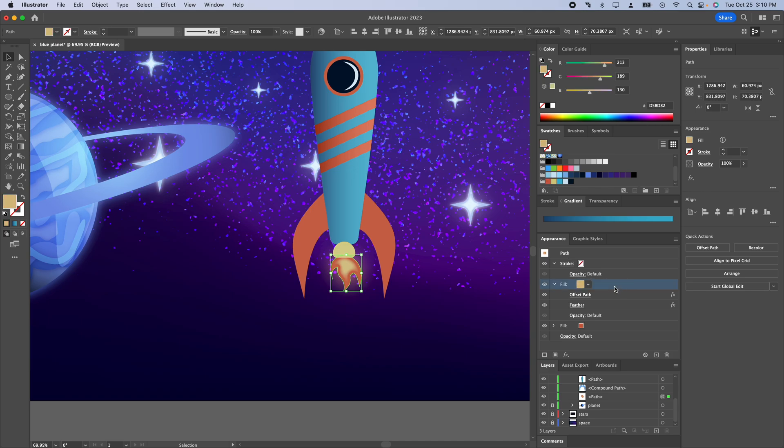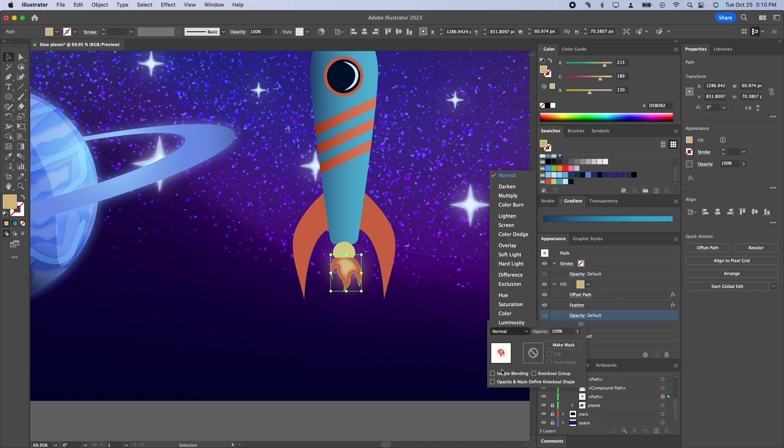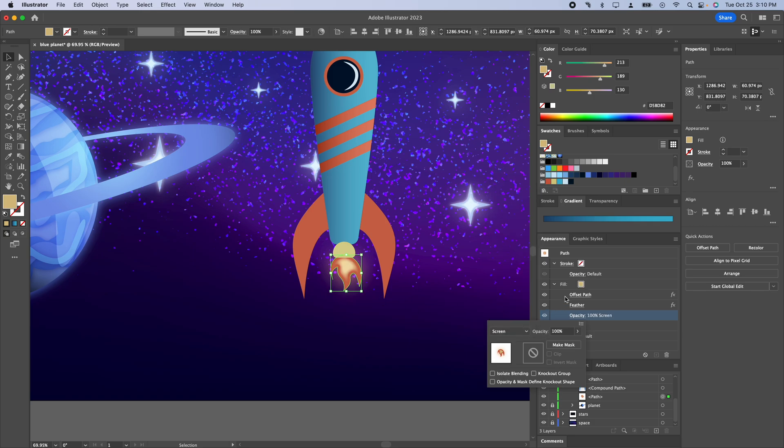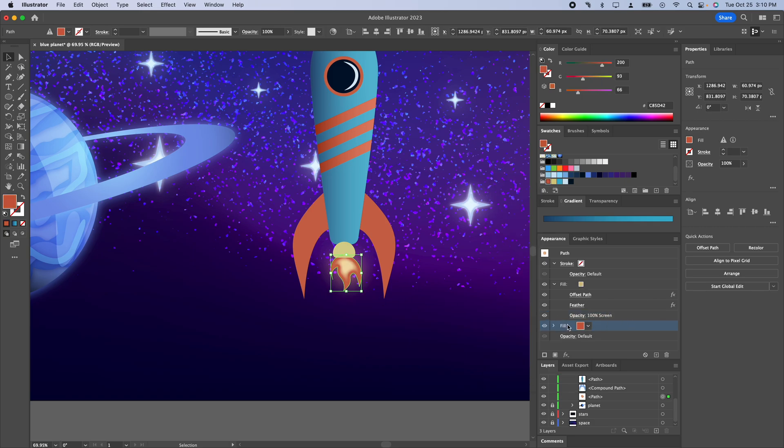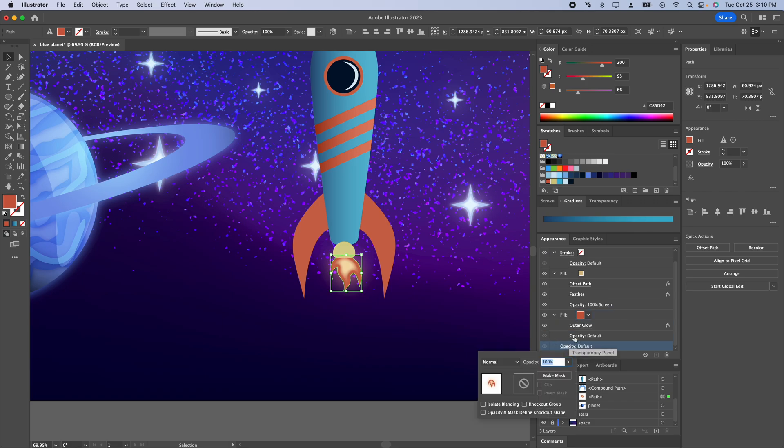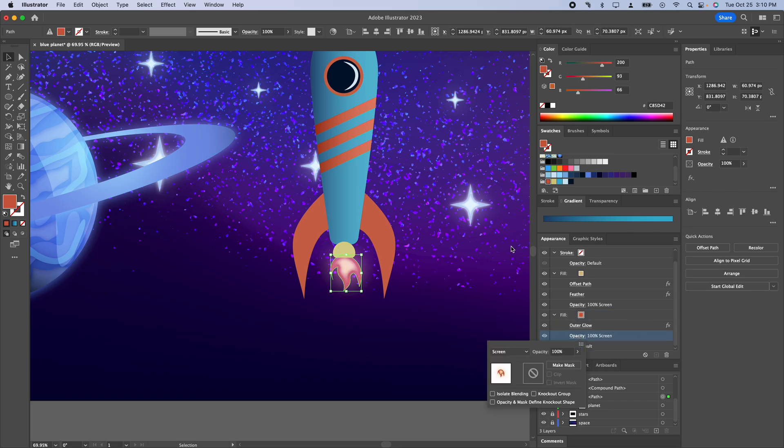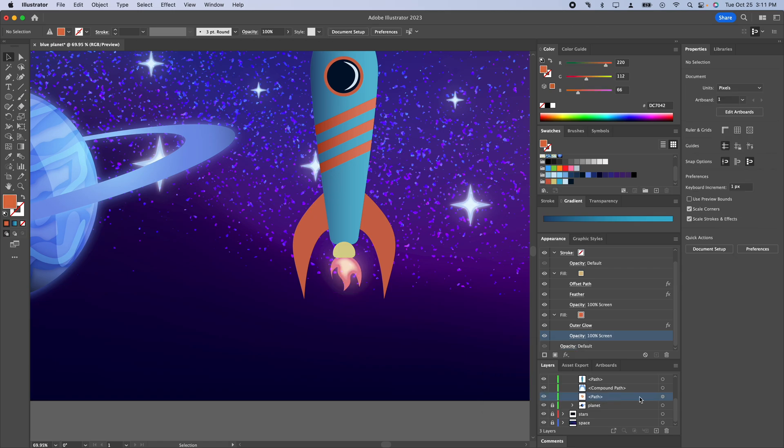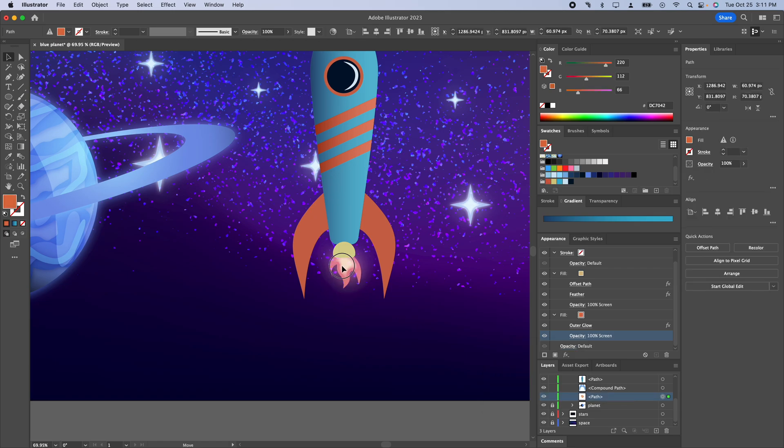And I'm also going to go ahead and set this fill to screen so that it makes it nice and bright. I think we can probably go ahead and do the same with this fill here as well. Let's set that to screen. So that's our fire.